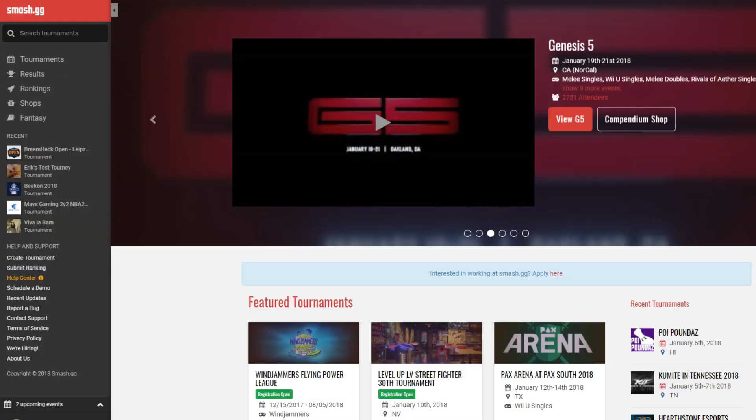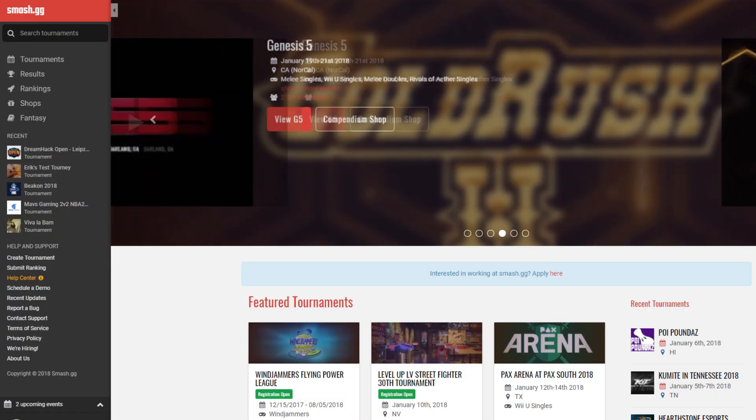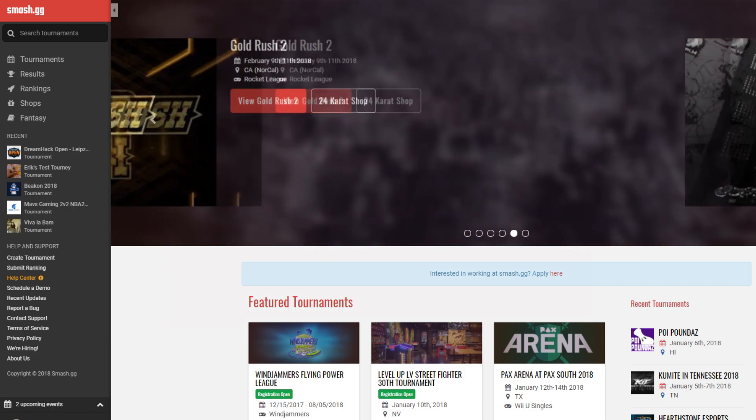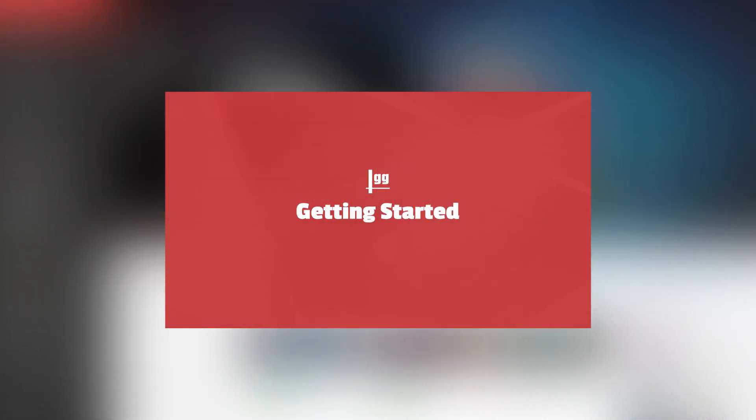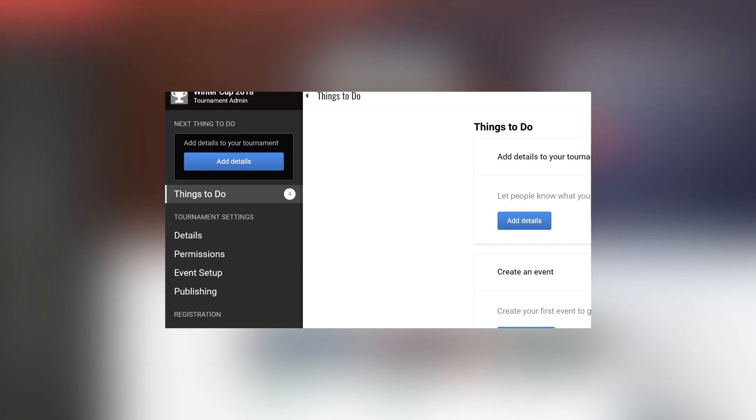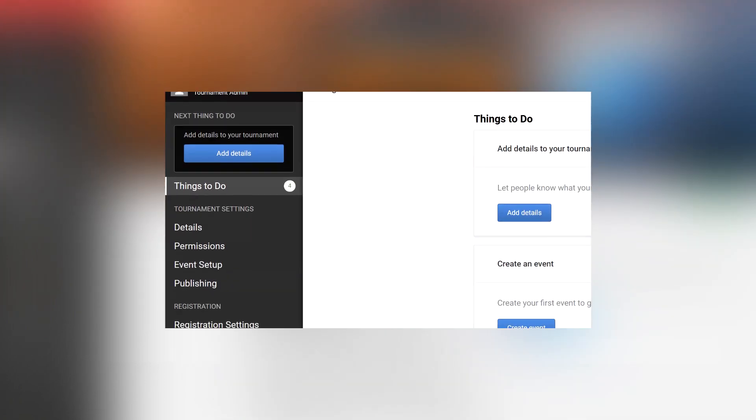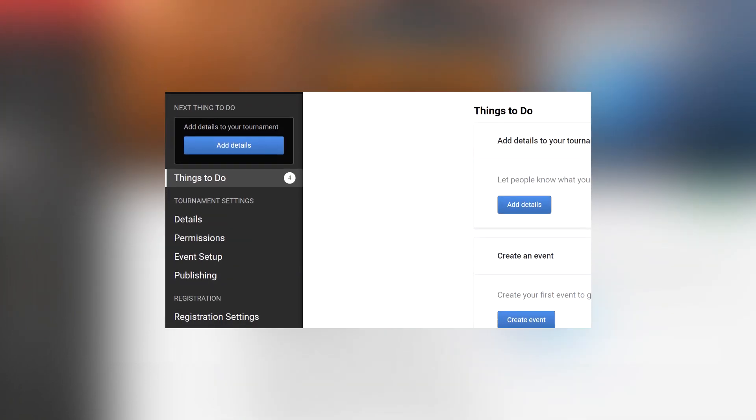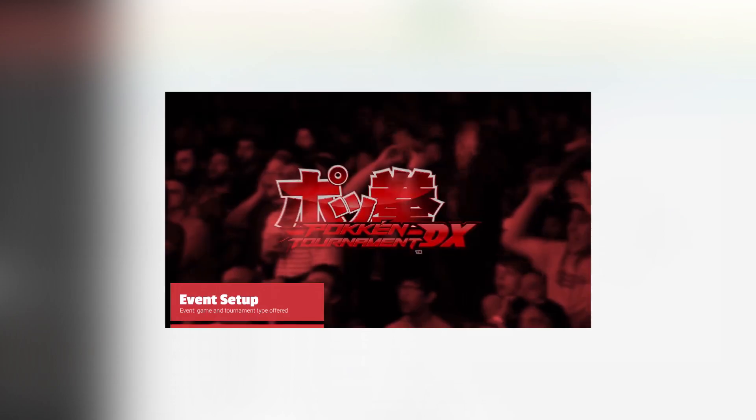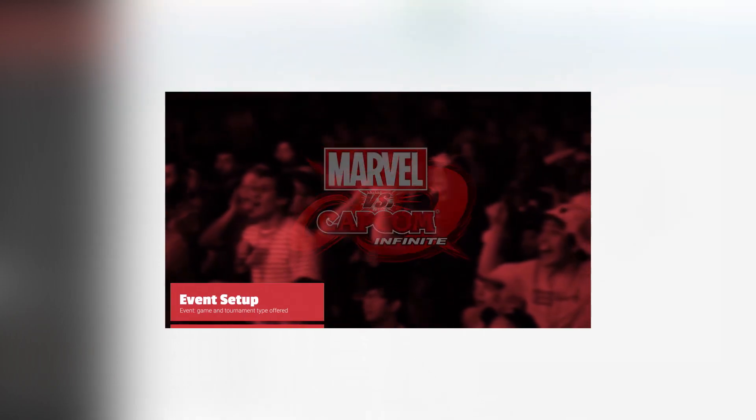Welcome everyone. Today we'll be covering everything online tournaments. If you're brand new to Smash GG, I recommend checking out our super quick getting started video. There we talk tournament basics, including tournament submission, registration settings, publishing your page, permissions, and more.